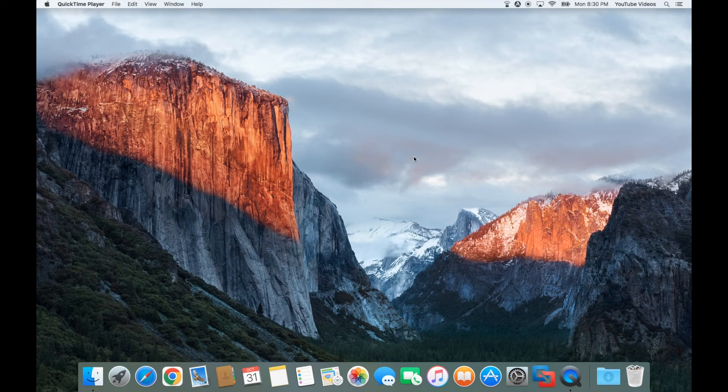Hello everybody. Today we're going to create a virtual machine of Microsoft DOS 6.0 in VMware Fusion.